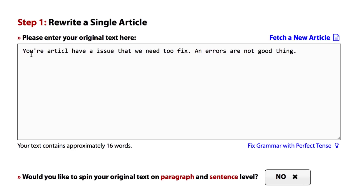First of all, 'your' is written with an apostrophe, 'article' is misspelled, 'have a issue' should be 'has an issue that we need to fix', but the word 'to' is once again not used correctly. Then 'an errors' is wrong, and 'not good thing' definitely doesn't sound right.